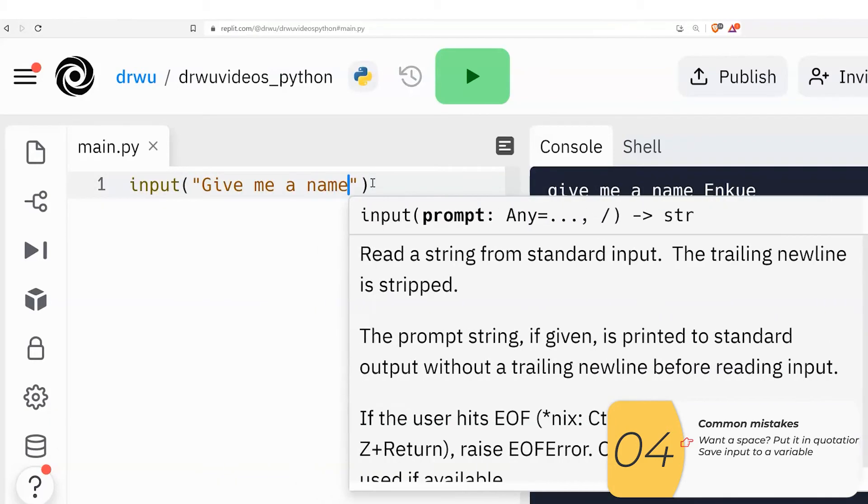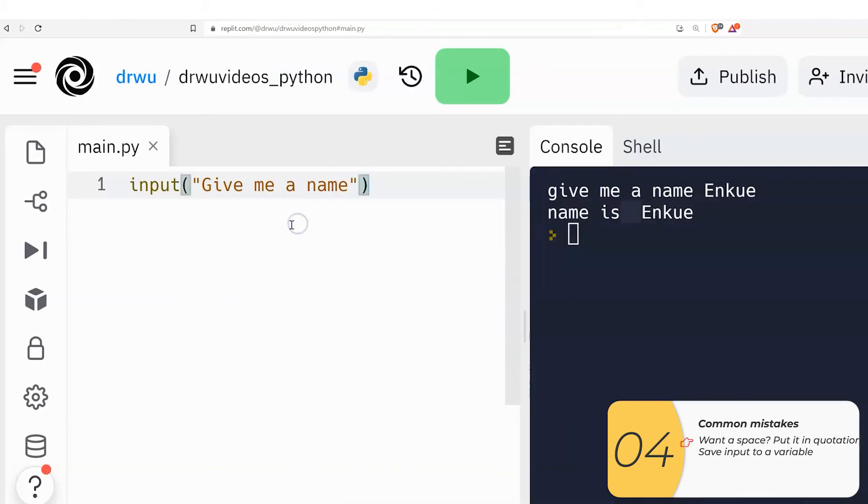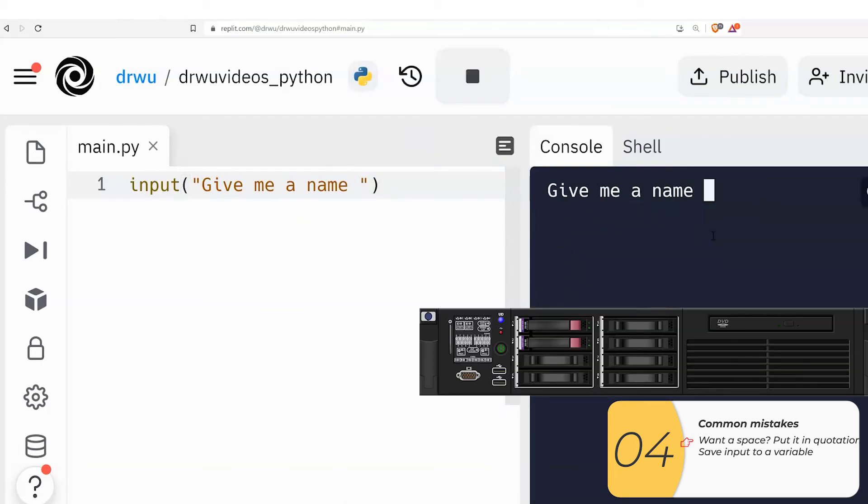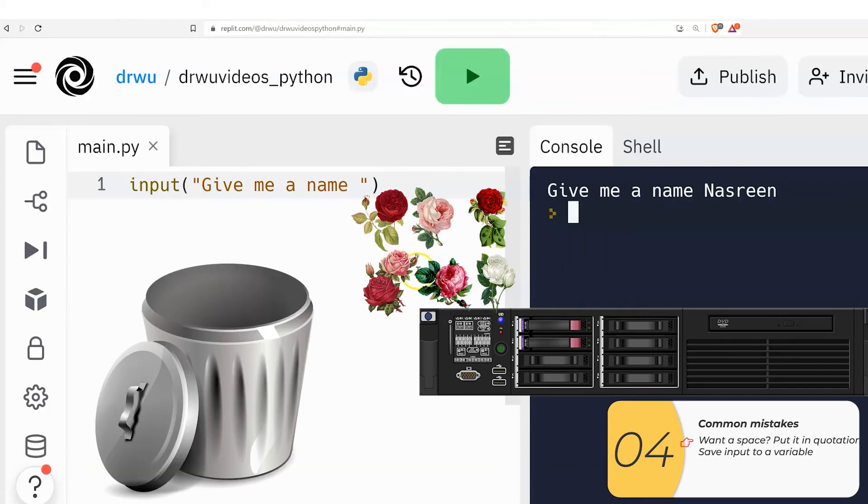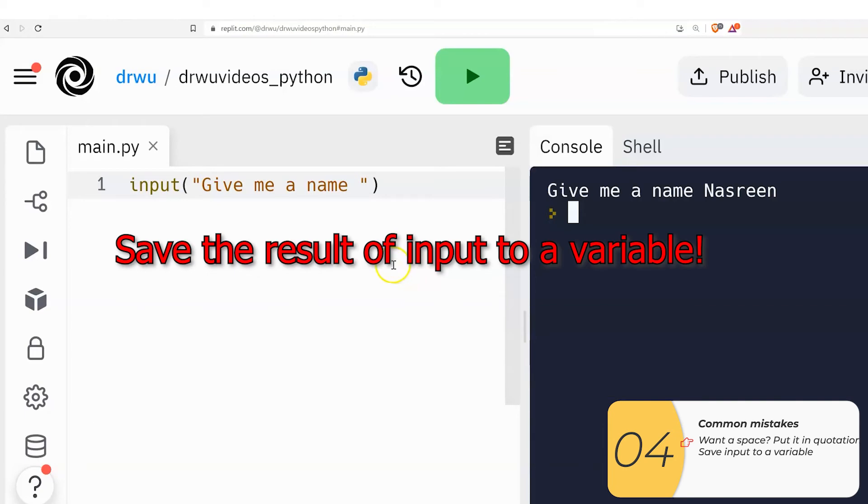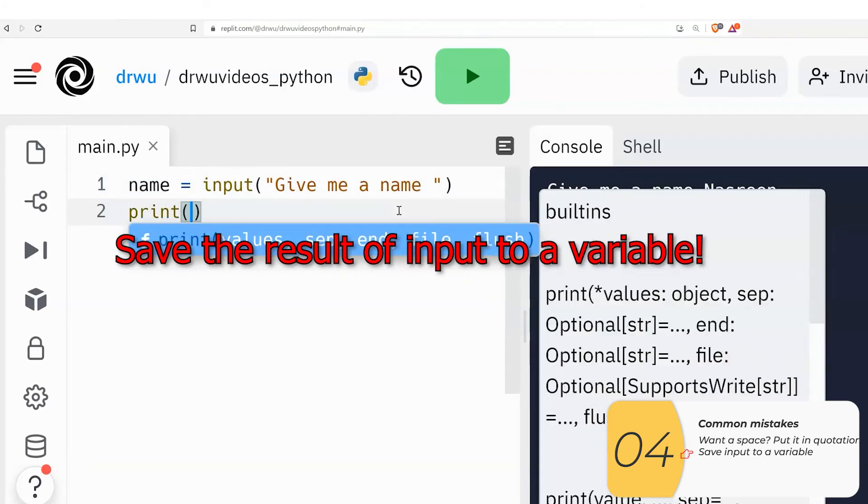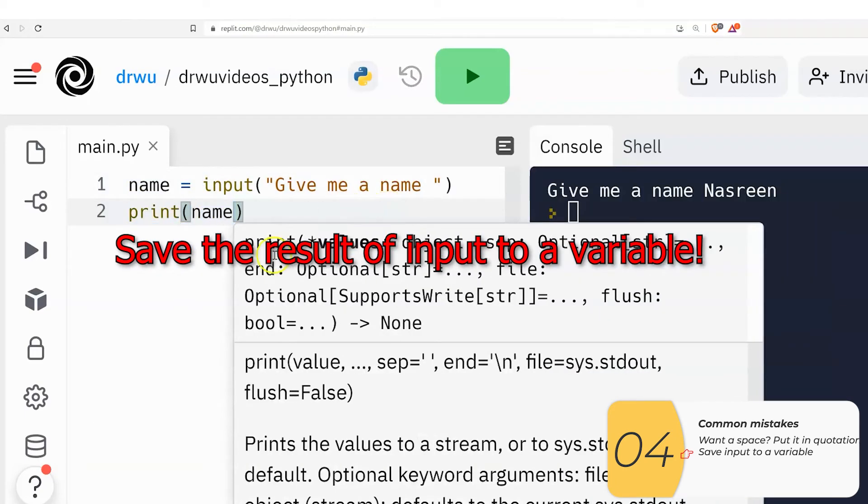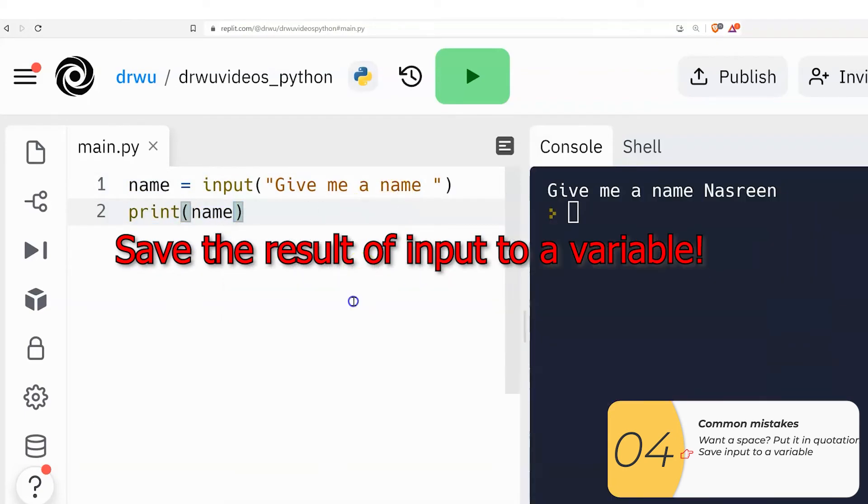The second super common mistake I see is this. I have an input, and it's not being saved to a variable. So what's going on here? If I don't save the input to a variable, the computer will take the answer and throw it in the trash. For now, just remember, when you ask a question, save the results of that input to a variable.